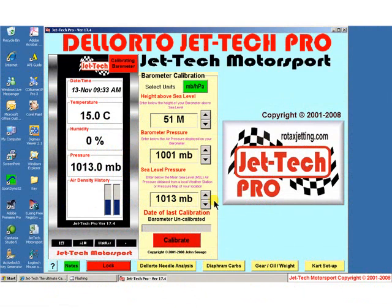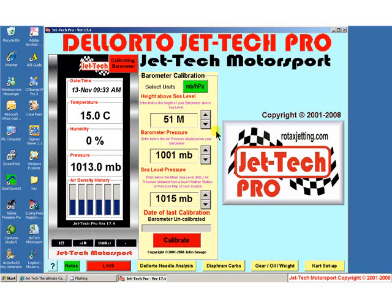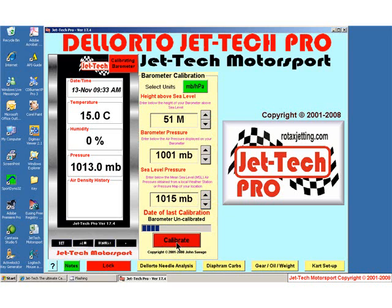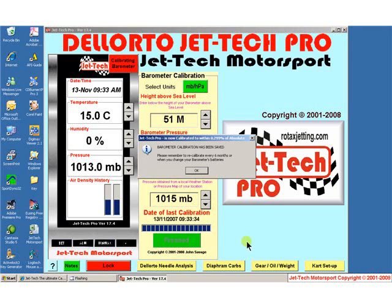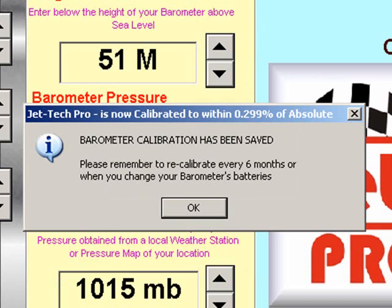In my case the current pressure is 1015. Having entered these three pieces of information, you simply press the calibrate button and the Jettec software completes the calibration process, calibrating itself with your weather station to an accuracy of 0.299% of absolute.